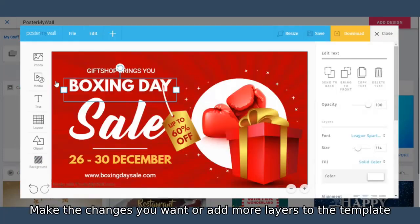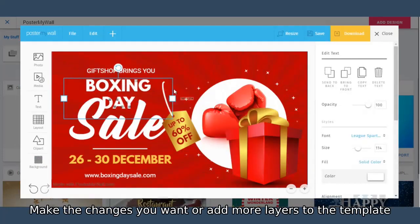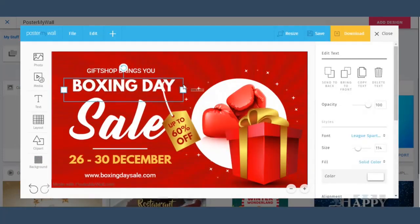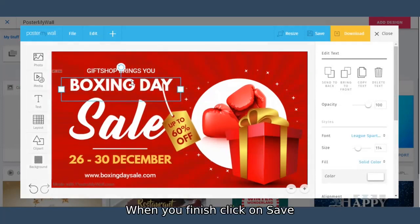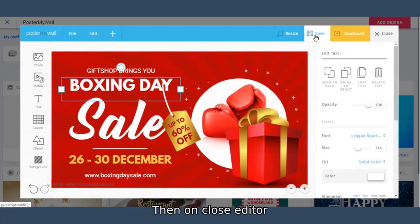Make the changes you want or add more layers to the template. When you finish, click on save, then on close editor.